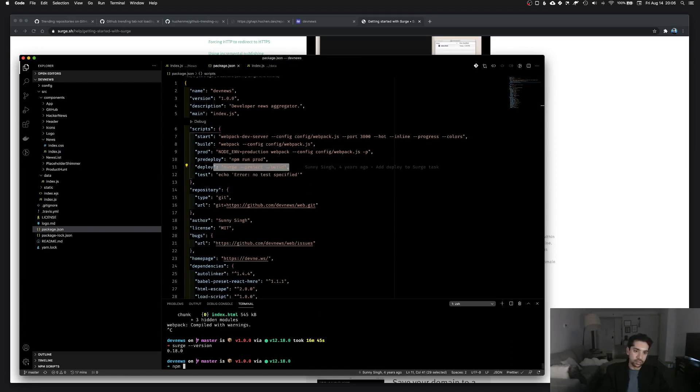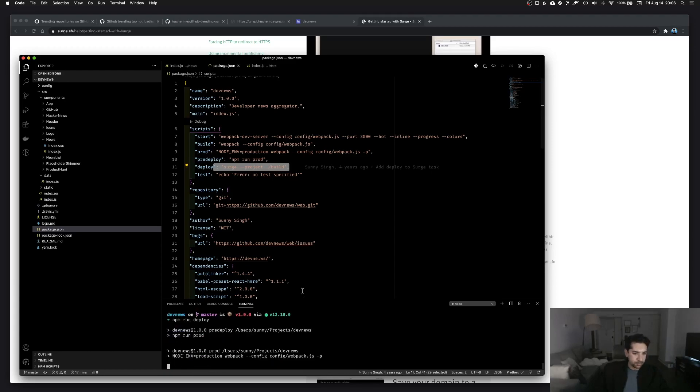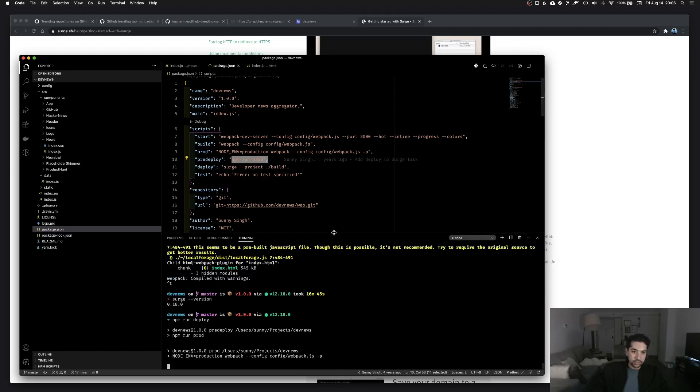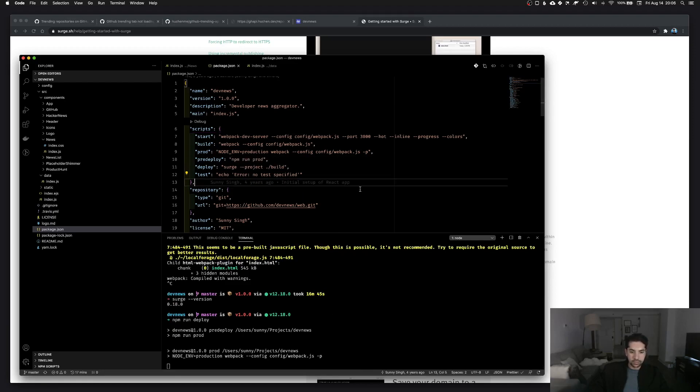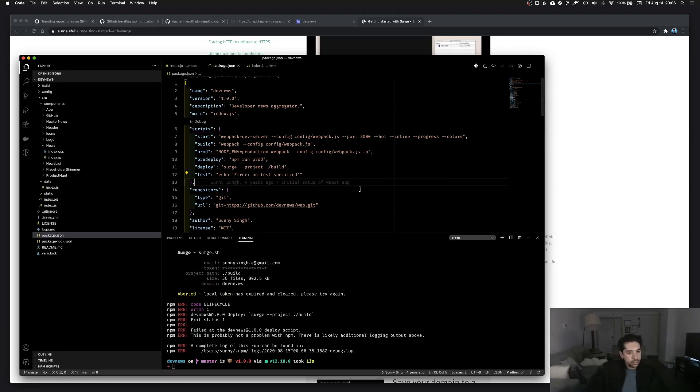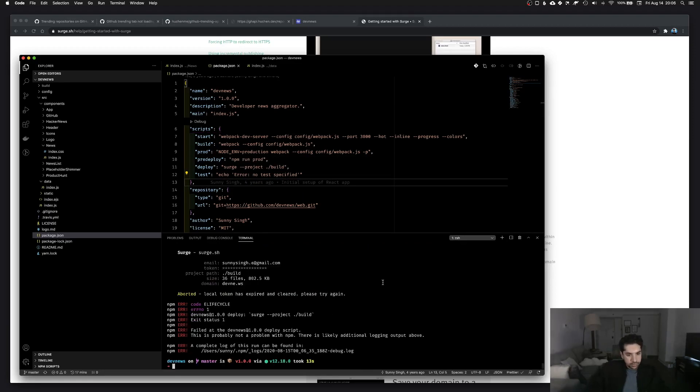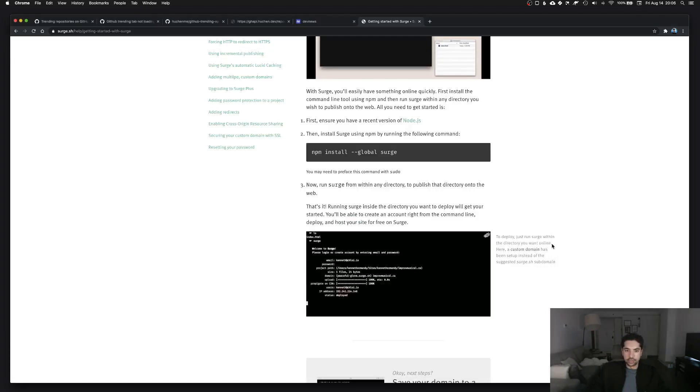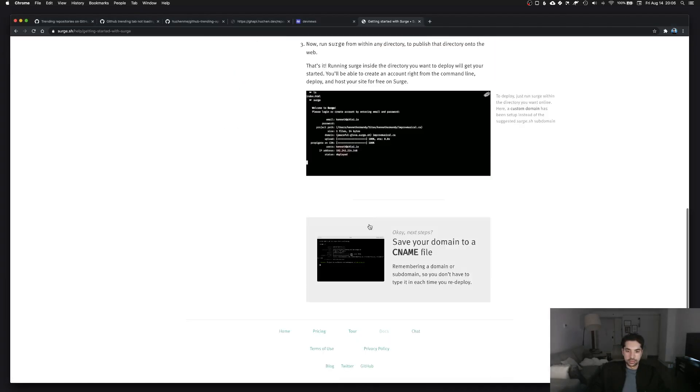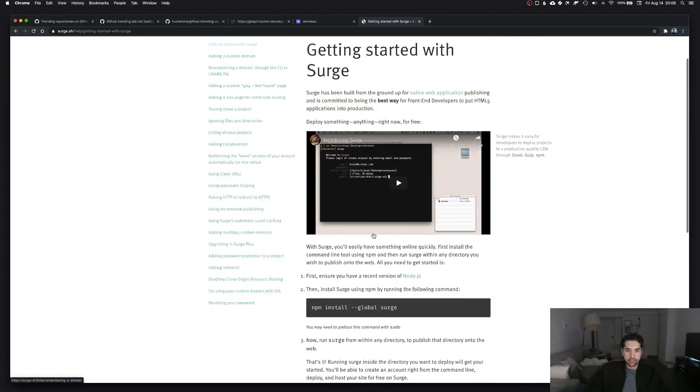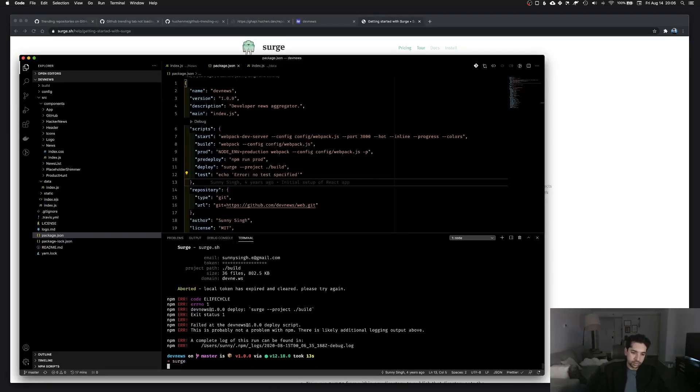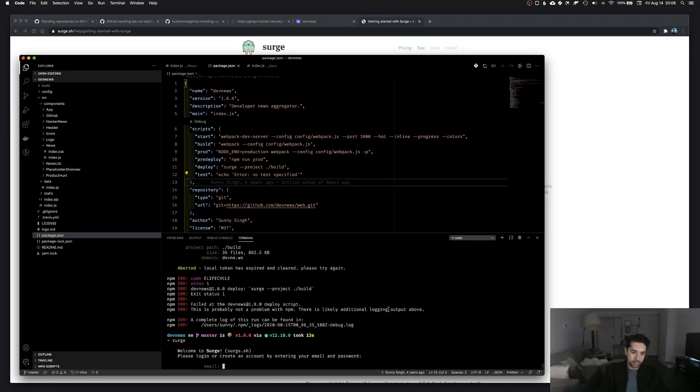So first let me go ahead and run, it's a pre-deploy, so I guess it runs before deploying. Run prod, yeah. So hypothetically this should deploy it out. Let's see if it does. No, so it failed, local token failed. So how do I log in? Is there like a login I can do? And just run Surge. There we go.